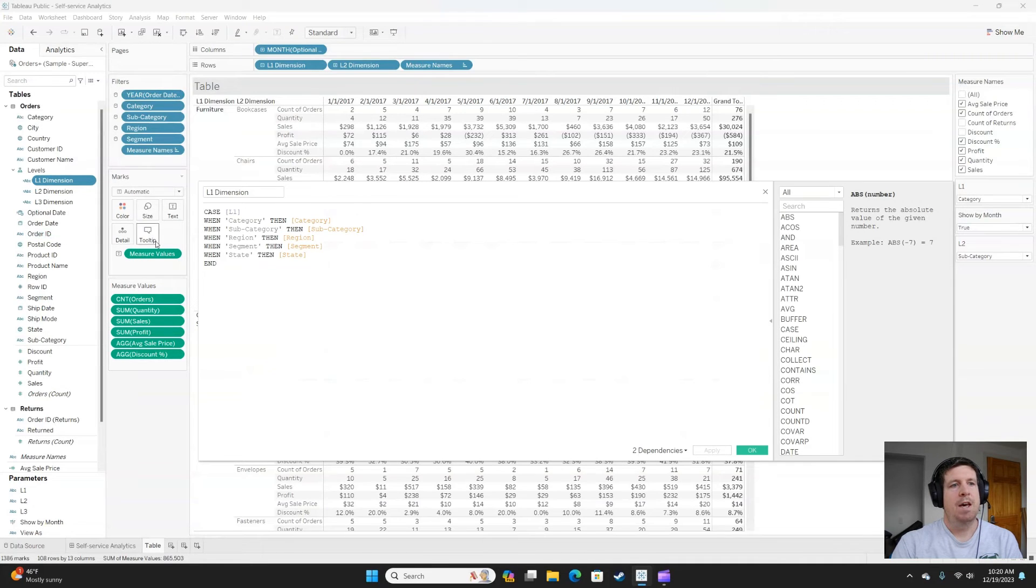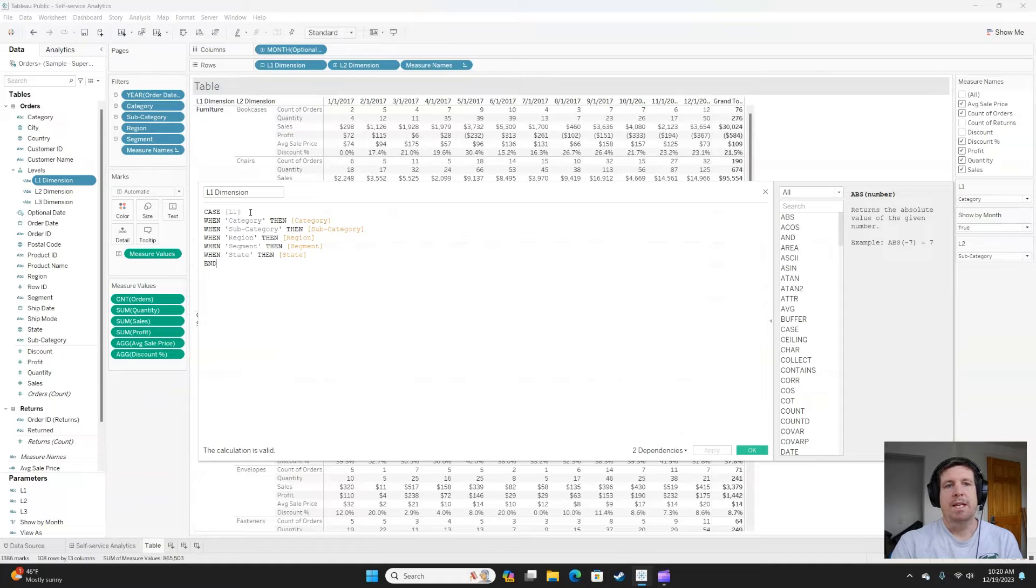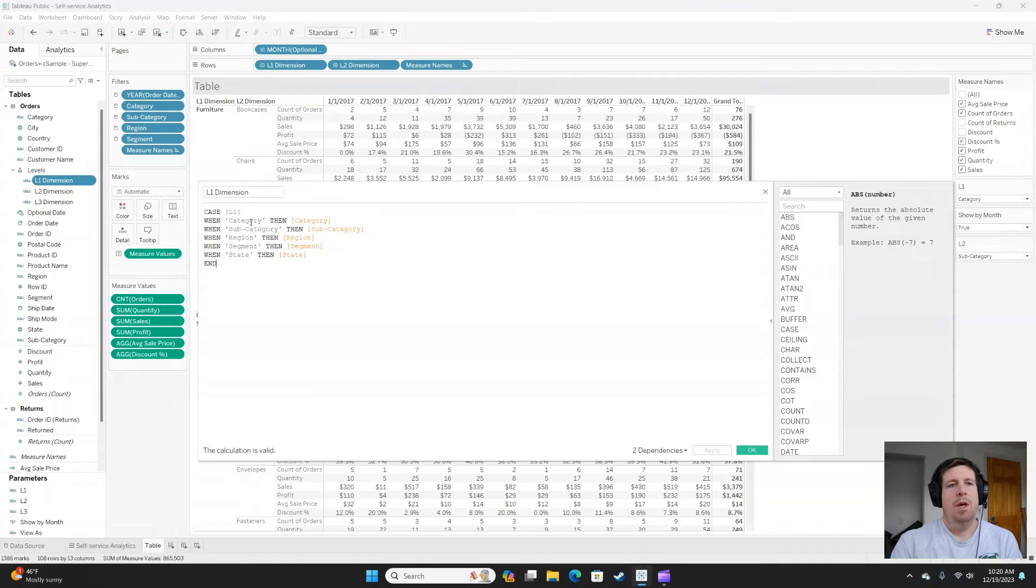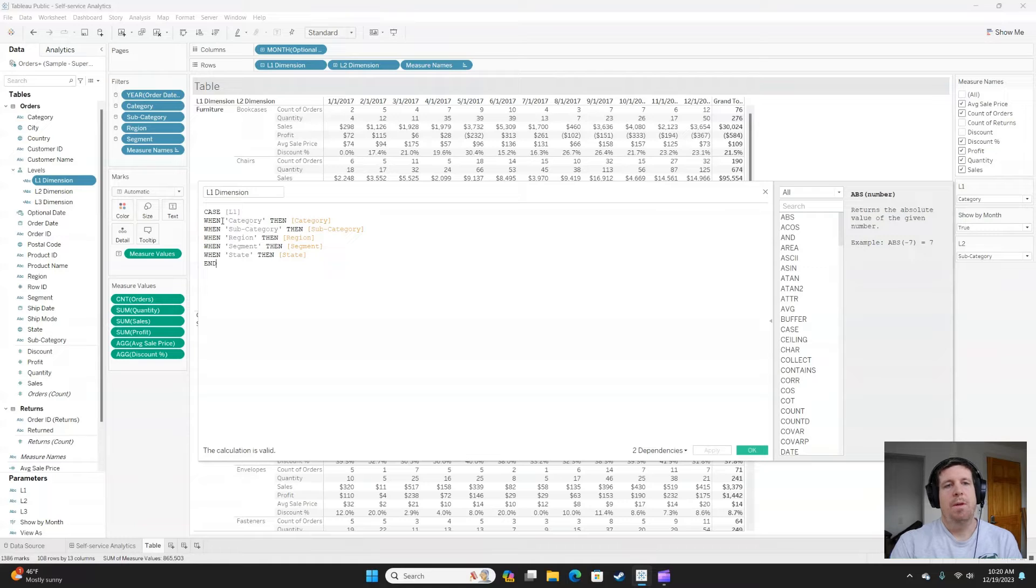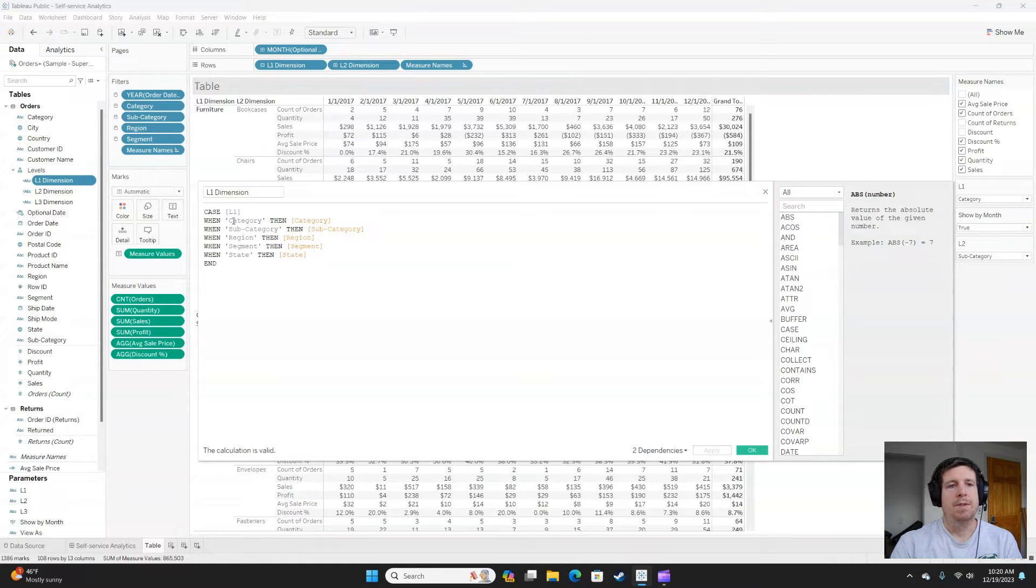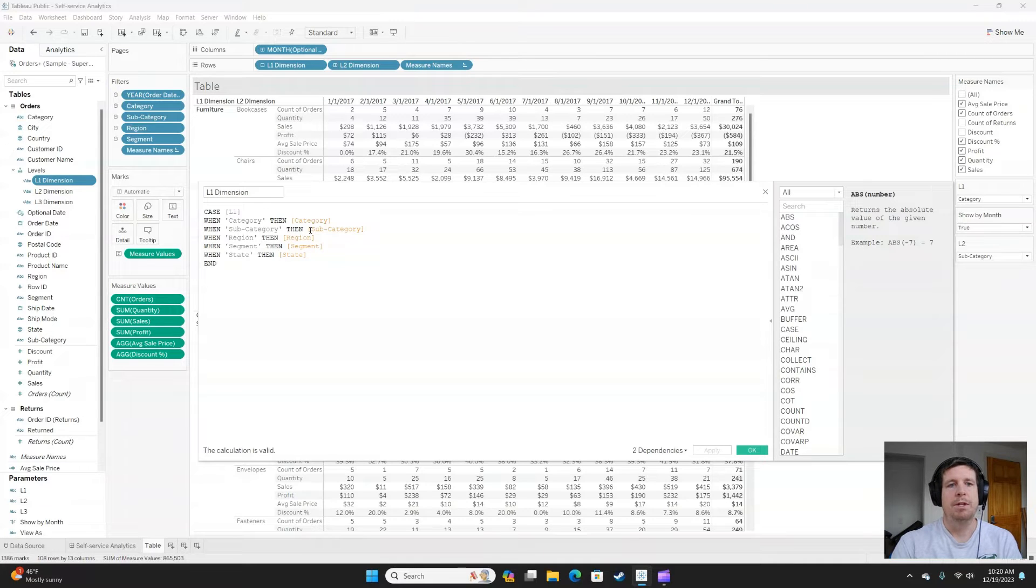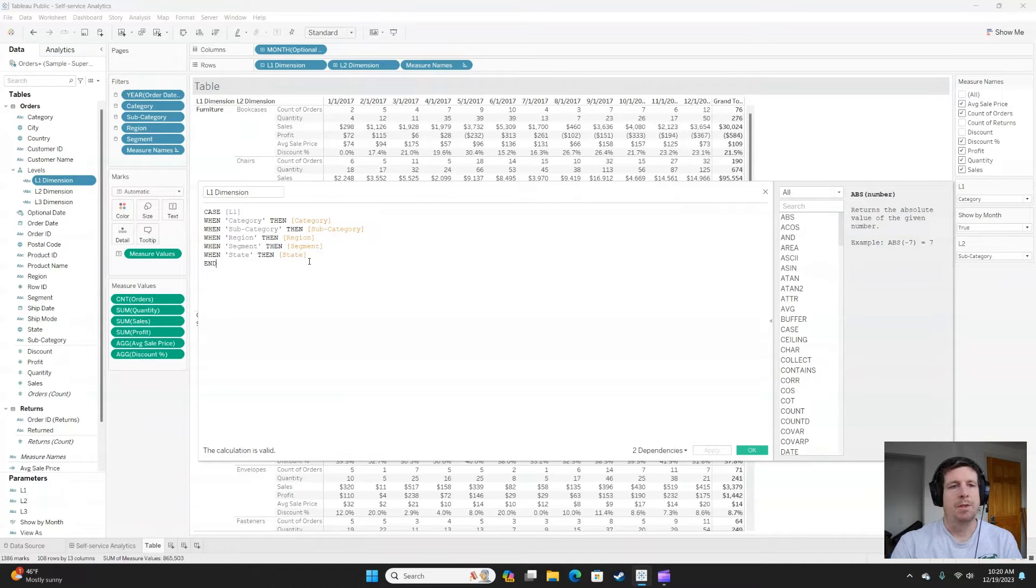But those calculated fields look like this. We're going to case that parameter, and then we're just going to run through our strings. These are all the options I have on the menu. When it's category, return the dimension category. When subcategory, return the dimension subcategory. So on through all your possible options.